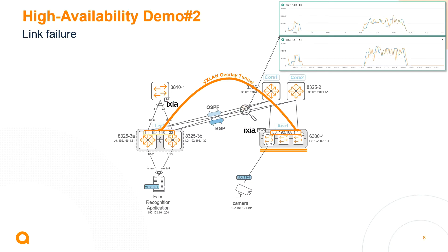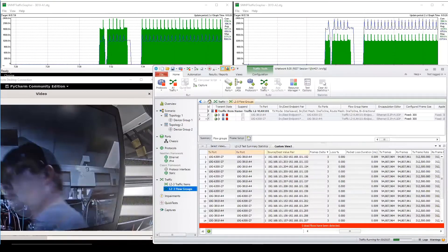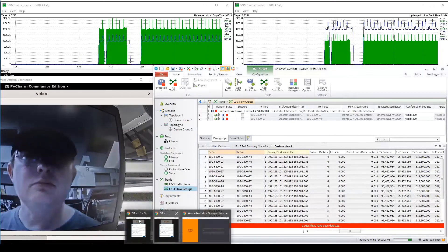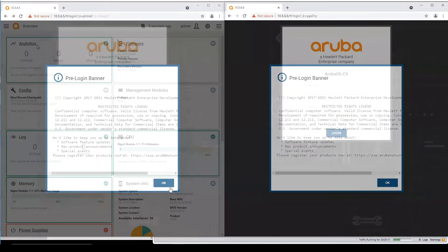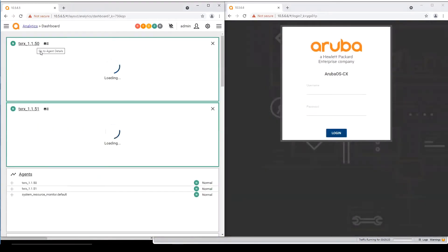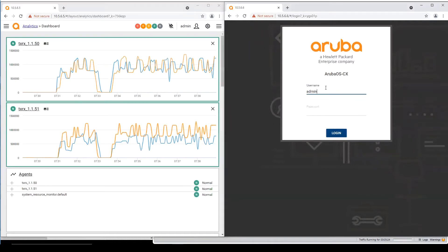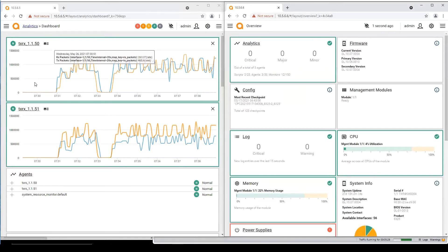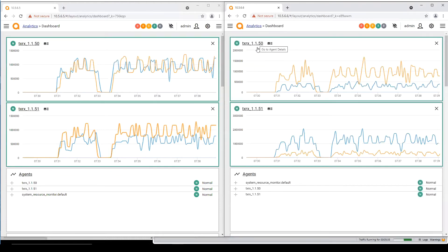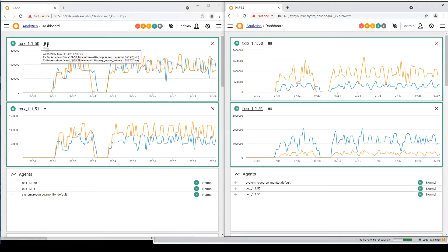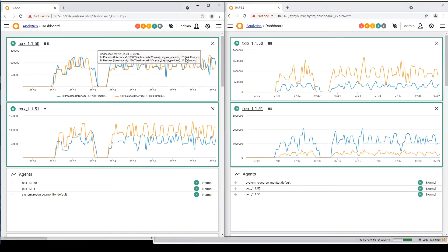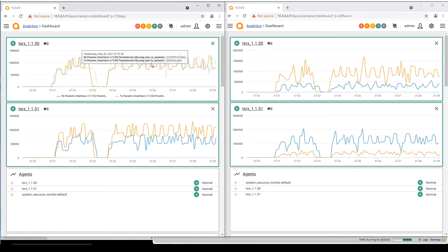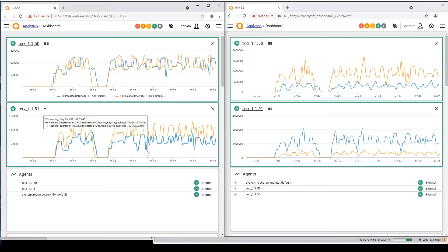For that I'm going to connect on those campus core switches on the web UI and click on analytics. Here I've got an agent on the top that is called 1/1/50, another one called 1/1/51, and the same on campus core 2. And this is actually the packets per second or per interval that I'm receiving on and sending on that link.